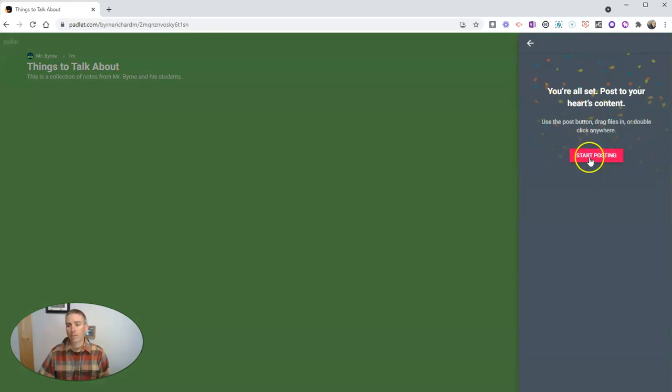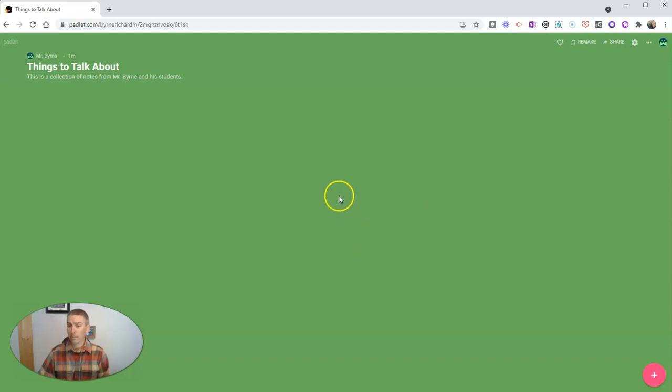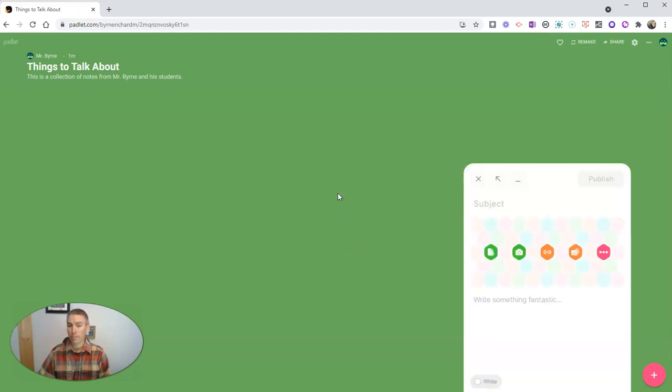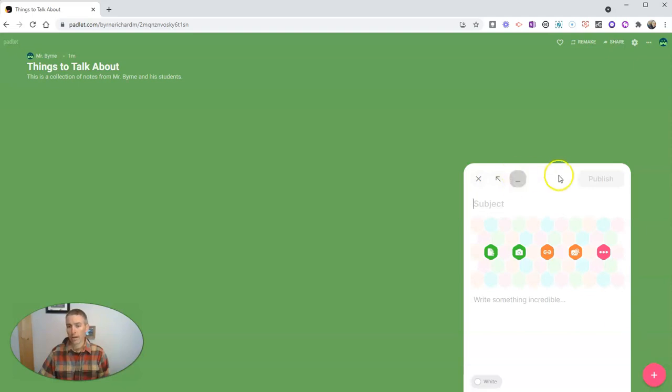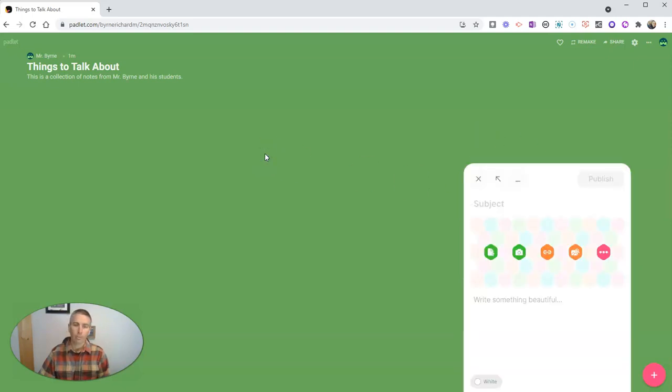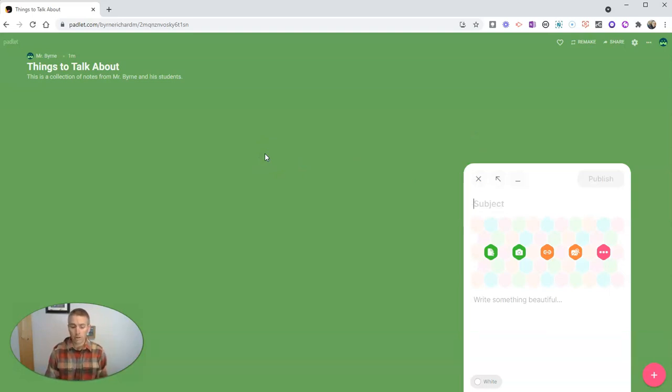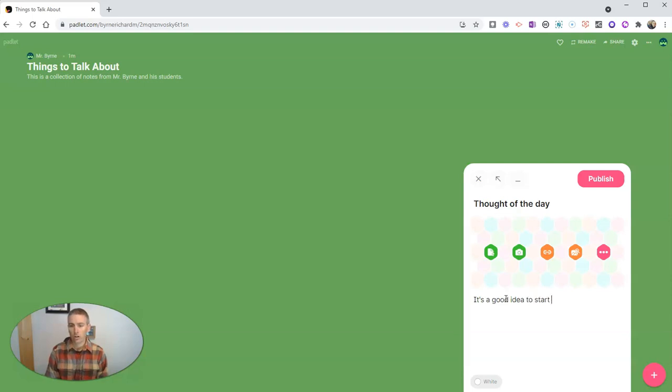Now we can start posting. And when we post, we can do it in a couple of ways. You can double click to bring up the notes or go to the bottom right corner and click add post and you'll be adding a note. Either way works the same way. Now let's just put in my first thing here. And this is just my thought of the day.